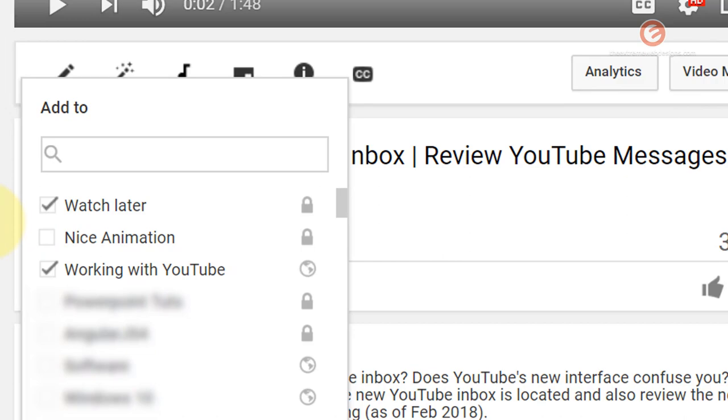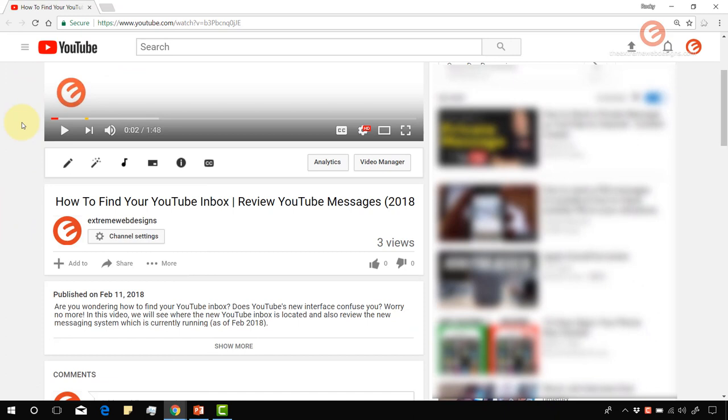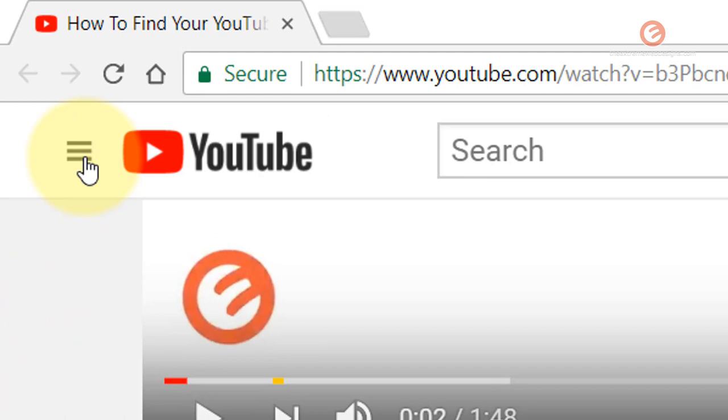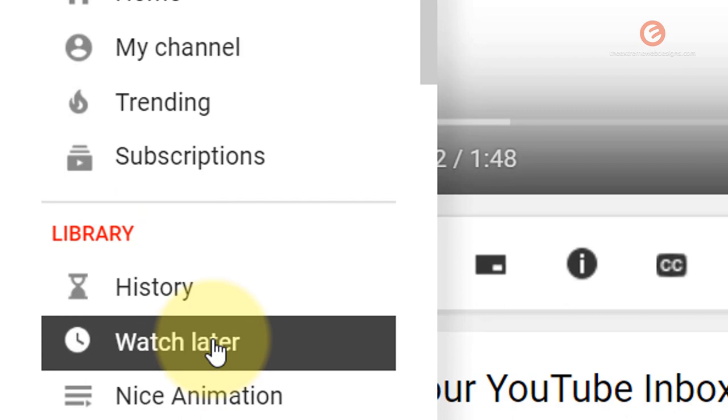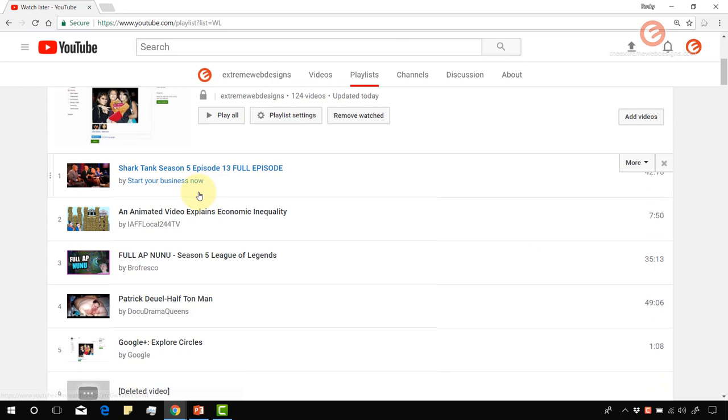Now let's access the Watch Later playlist. In order to do that, simply click on the hamburger icon in the top left-hand corner of the screen, and then click on the Watch Later option under the library section. Once you're on this page, you will see a list of all the videos that were previously added to this Watch Later playlist.